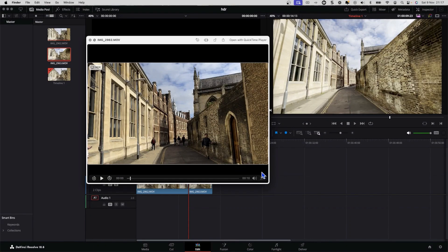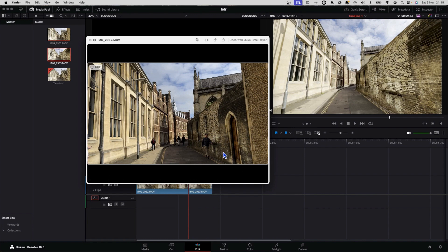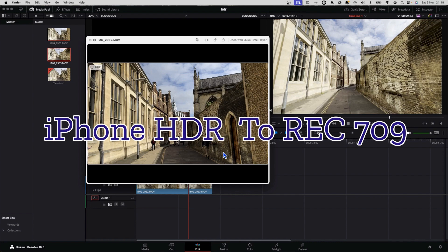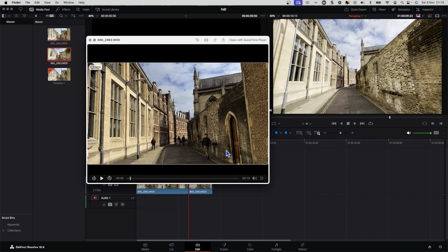Hi guys, in today's video I'm gonna show you how you can convert some footage recorded on an iPhone in HDR, whether that's intentionally or perhaps by accident, and convert it to Rec.709 so that the colors look much more normal when you bring it into a video editor such as DaVinci Resolve.